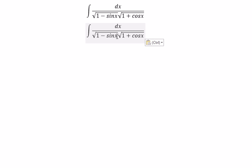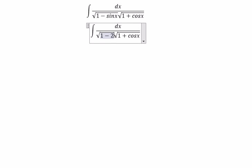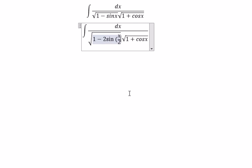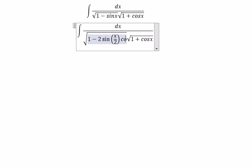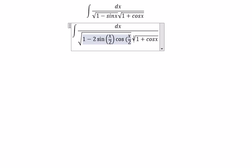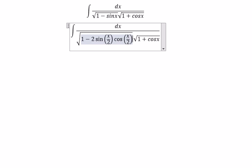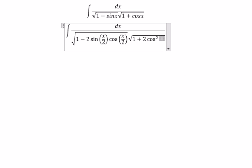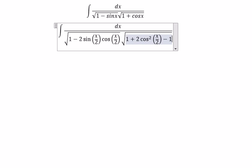For sine x, we can write it as 2 sine(x/2) times cosine(x/2). And cosine x, we can change to 2 cosine squared(x/2) minus 1.